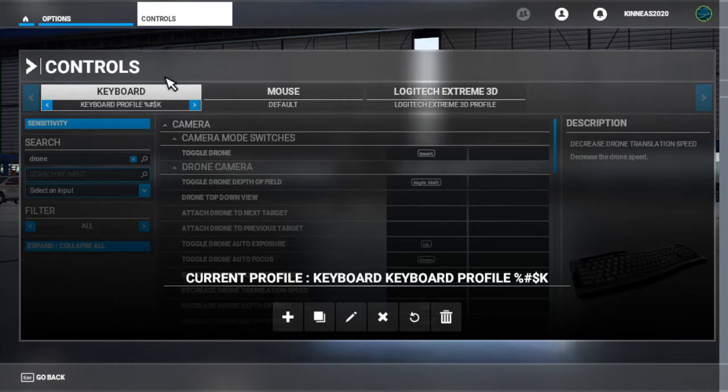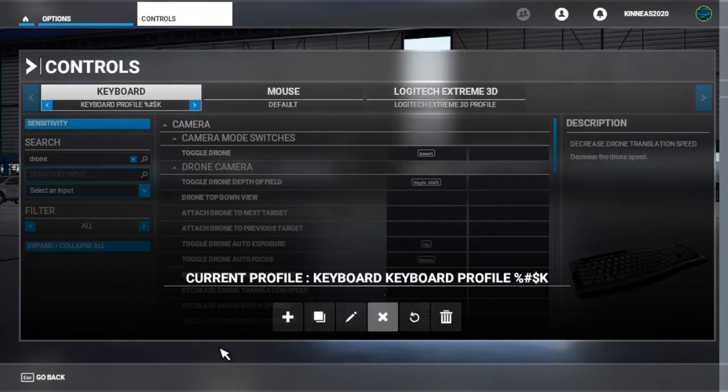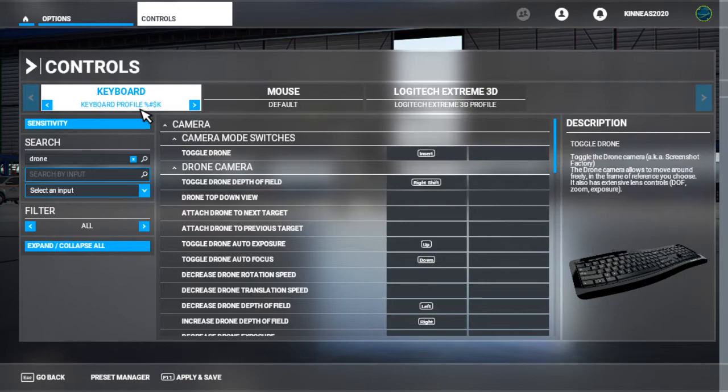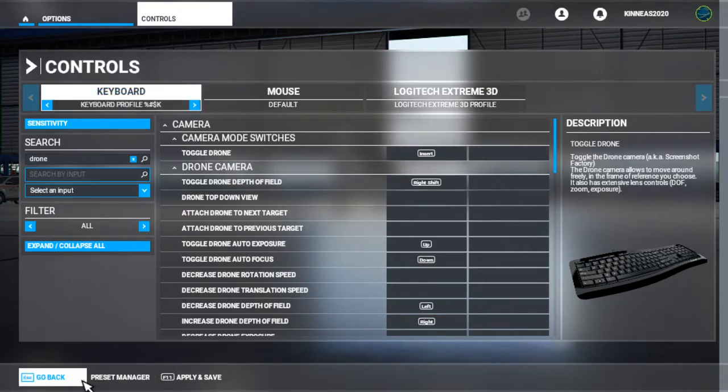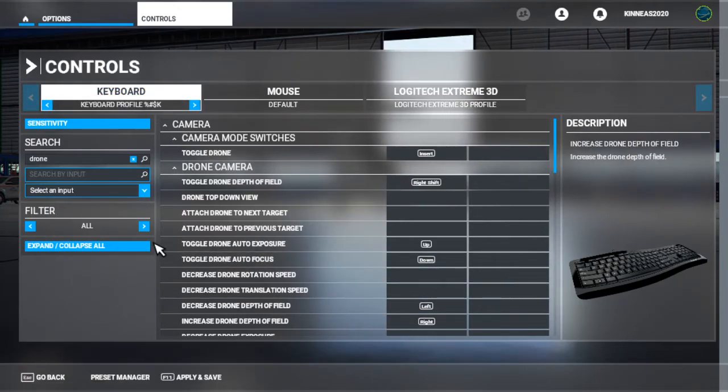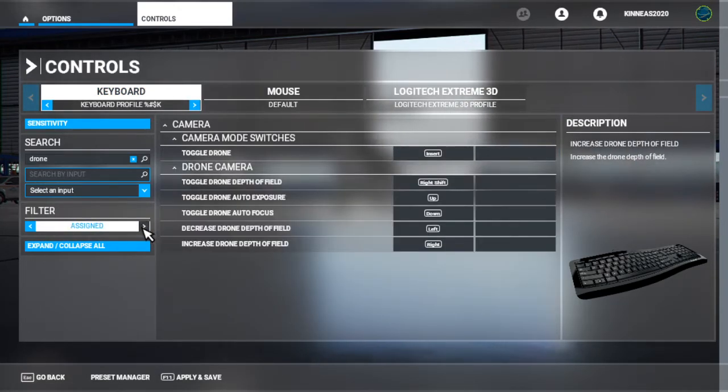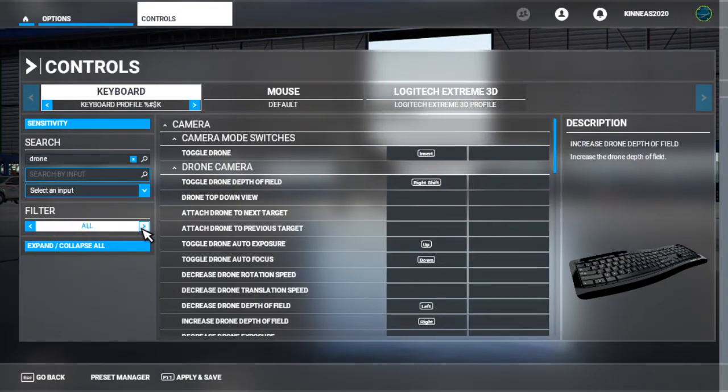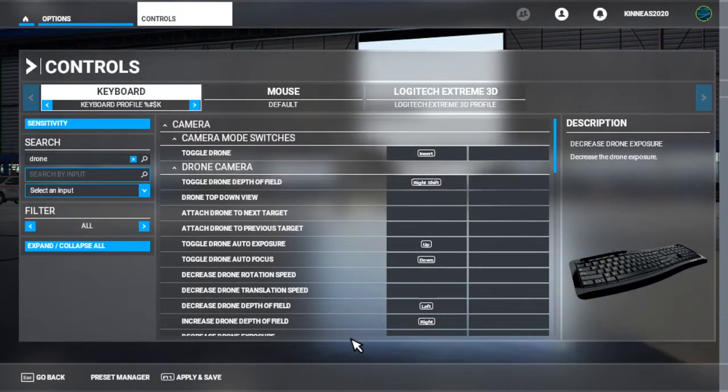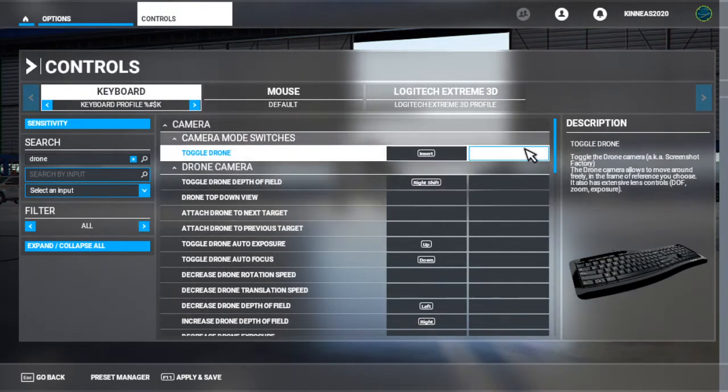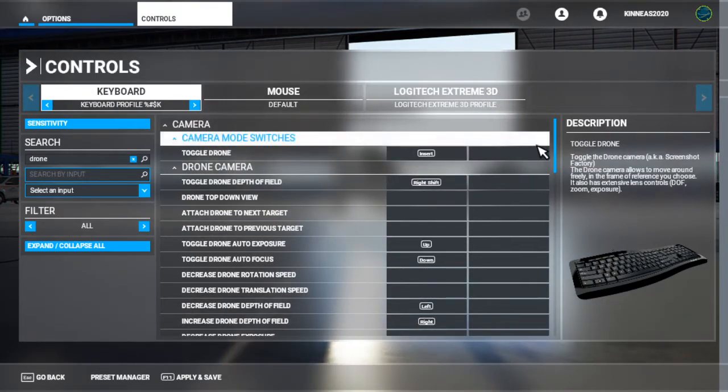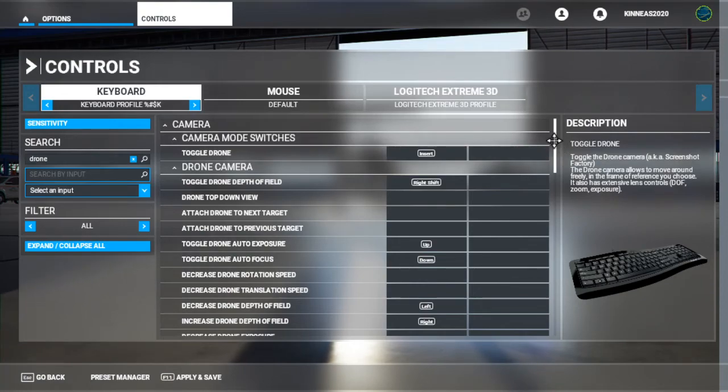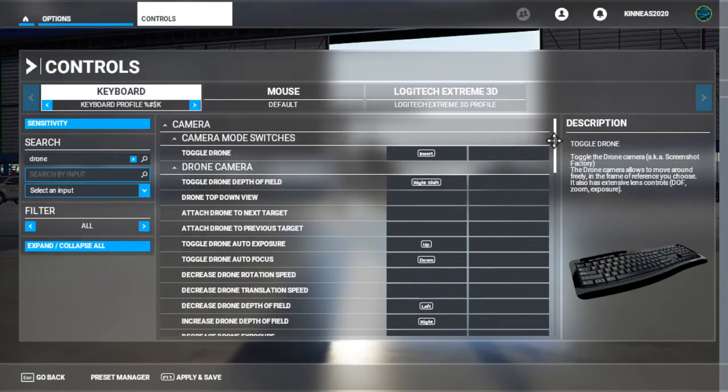So again, once you've done that, you've created your profile and you've cleared them all out, make sure you switch this thing to 'all.' Now you can see all of the keyboard controls. They haven't put their stuff in, you get to start fresh.